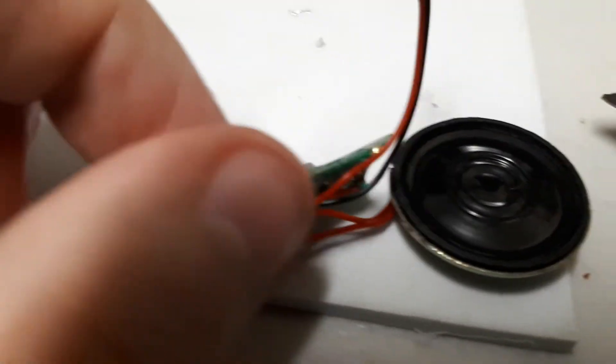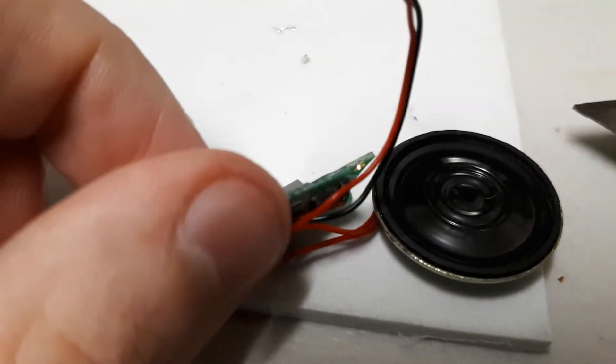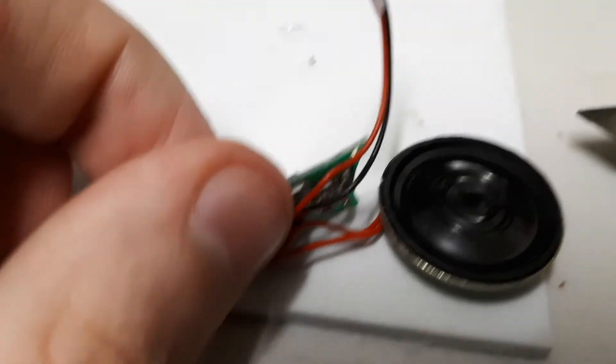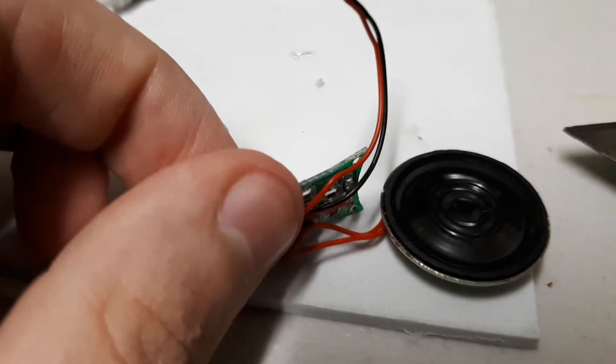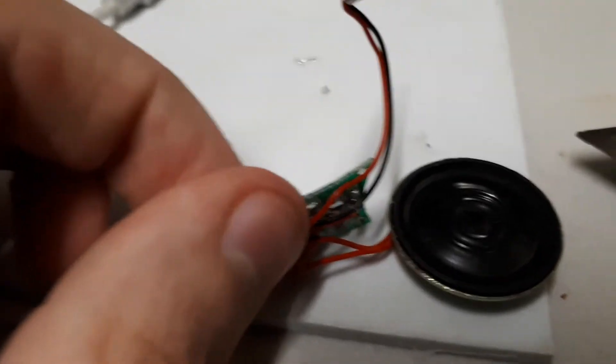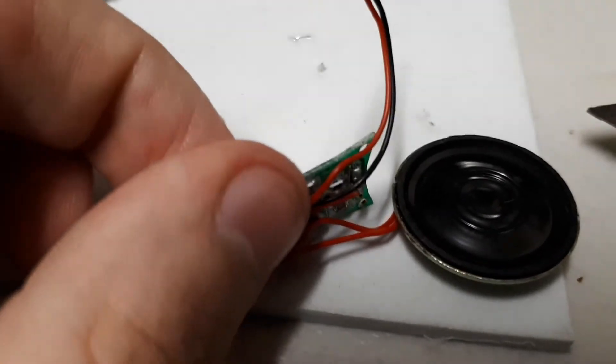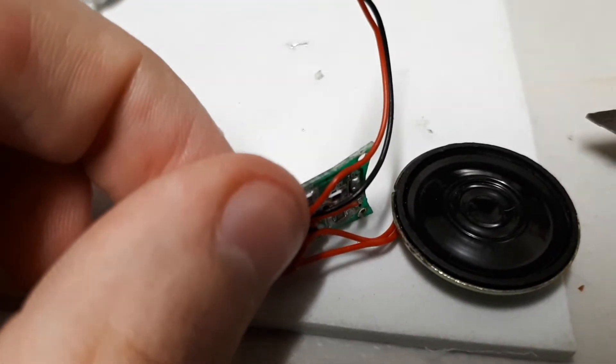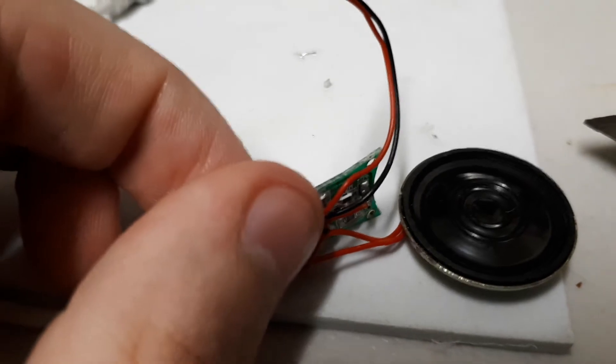Alright, so I tried it and it does work. It's very poor quality though. I recorded some words and this is what happened.